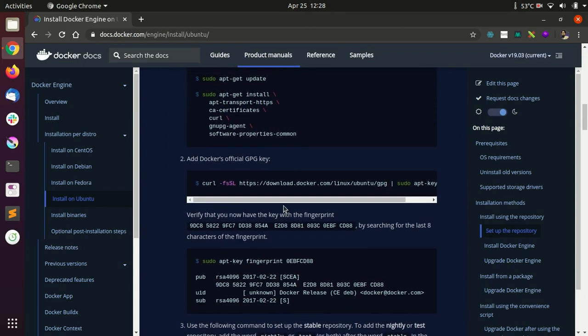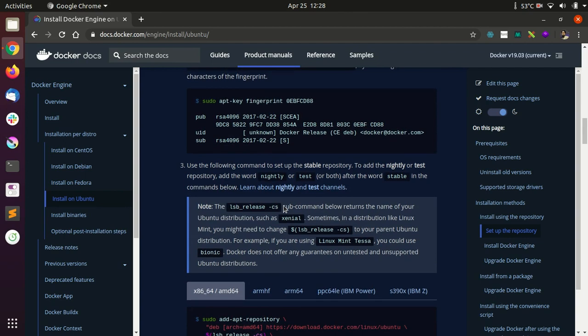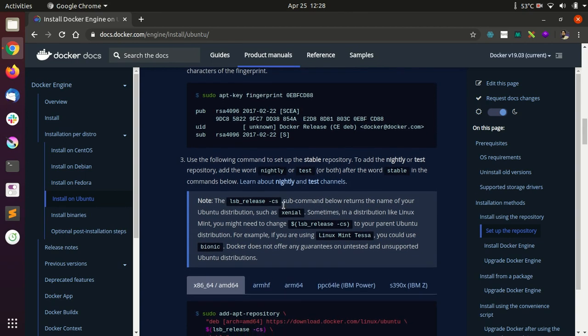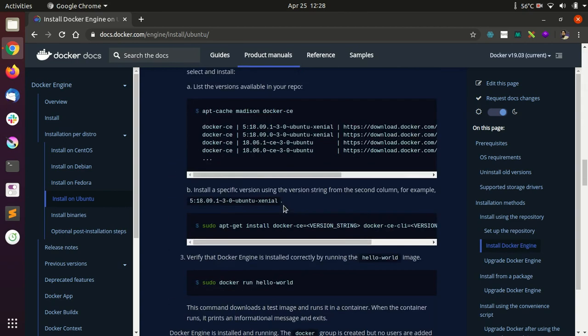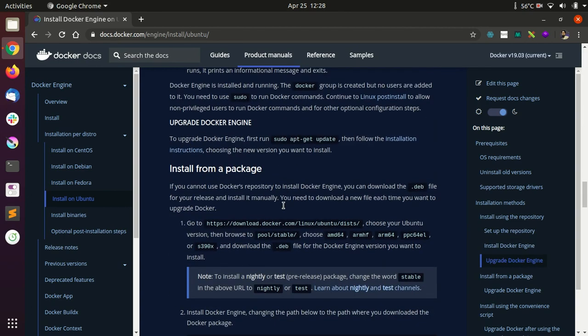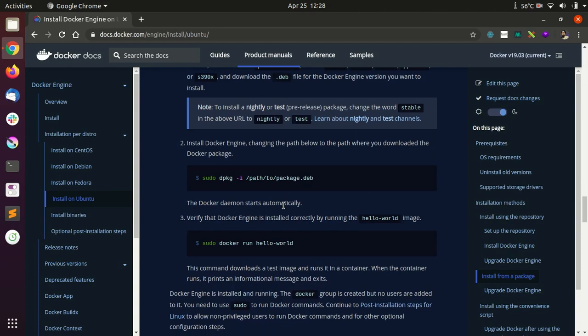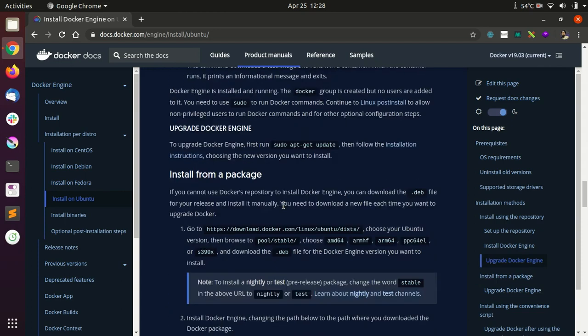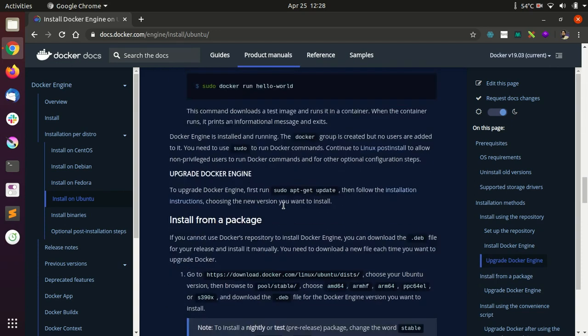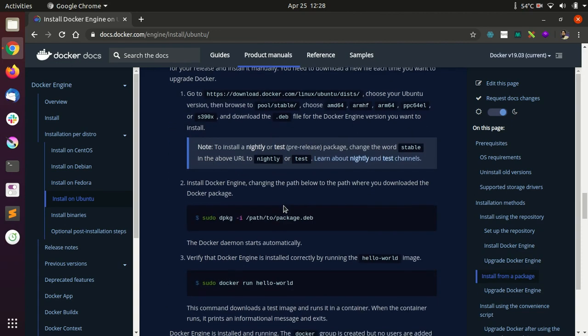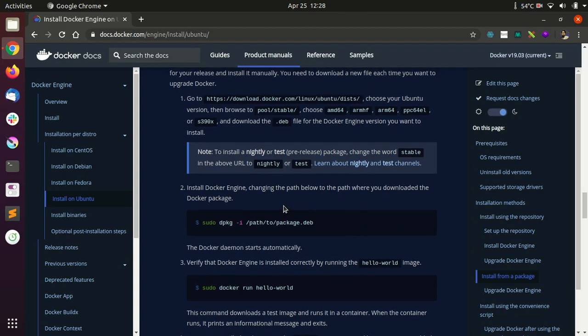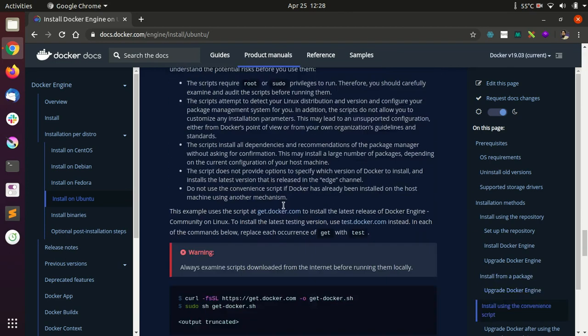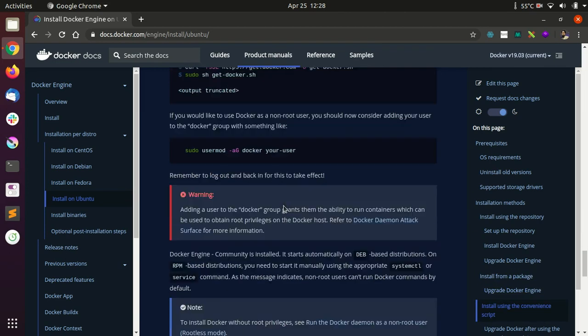As you can probably tell, there are quite a few steps. There was also a small script at the end of this guide.